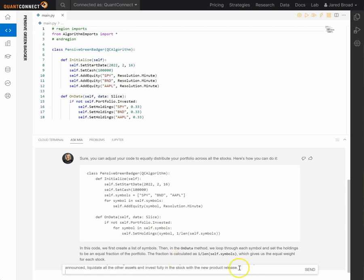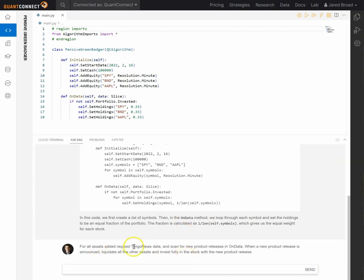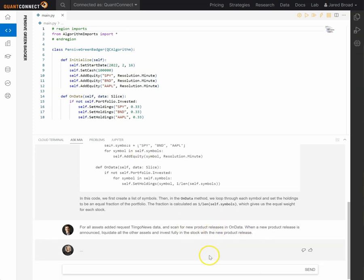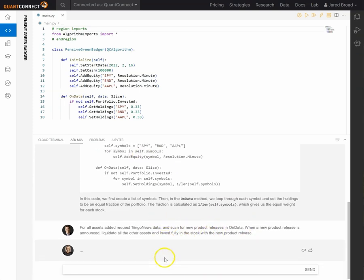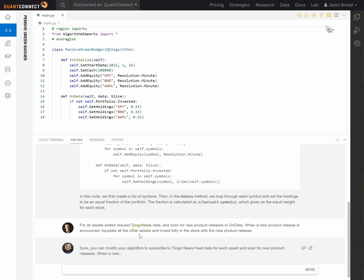So here we're going to ask for Tingo News alternative data and to scan for new product releases in the OnData method. And when there's a new product release, we're going to liquidate all the other assets and invest fully in that. So you can imagine Apple announces a new smartphone or smartwatch and we're going to go and invest fully in Apple.